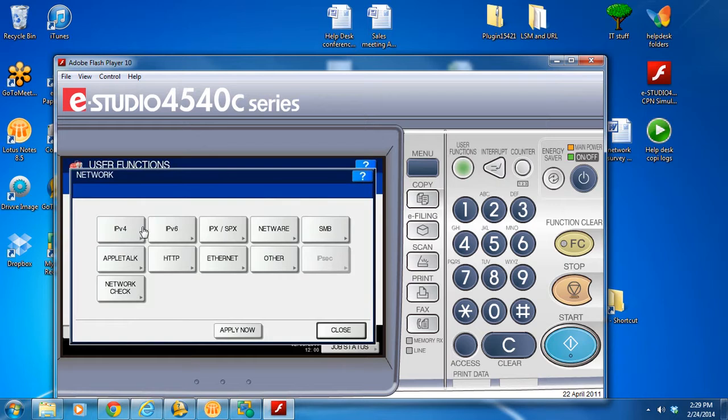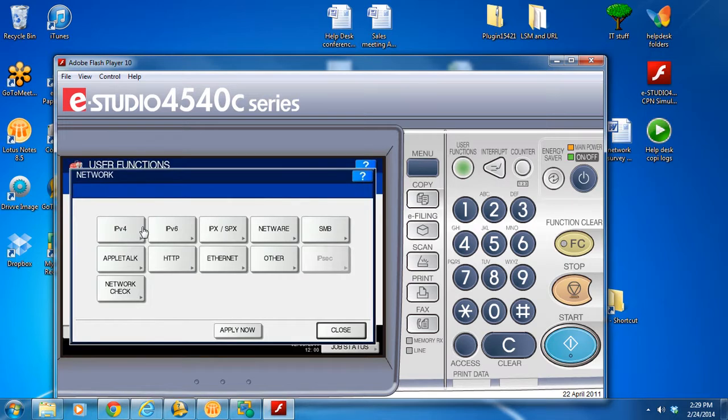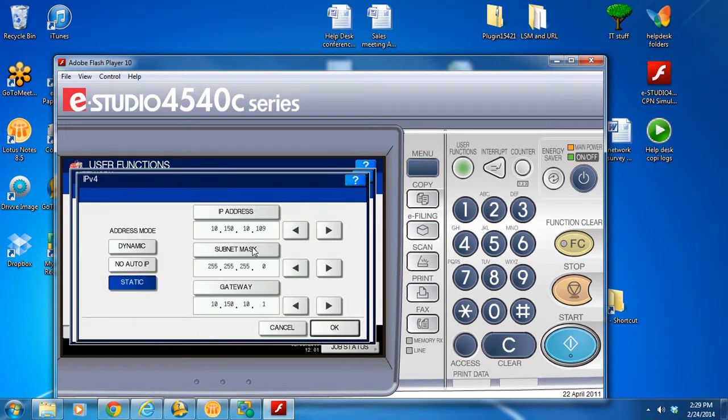You're going to hit the network tab, the IPv4 tab, and then write down this number.